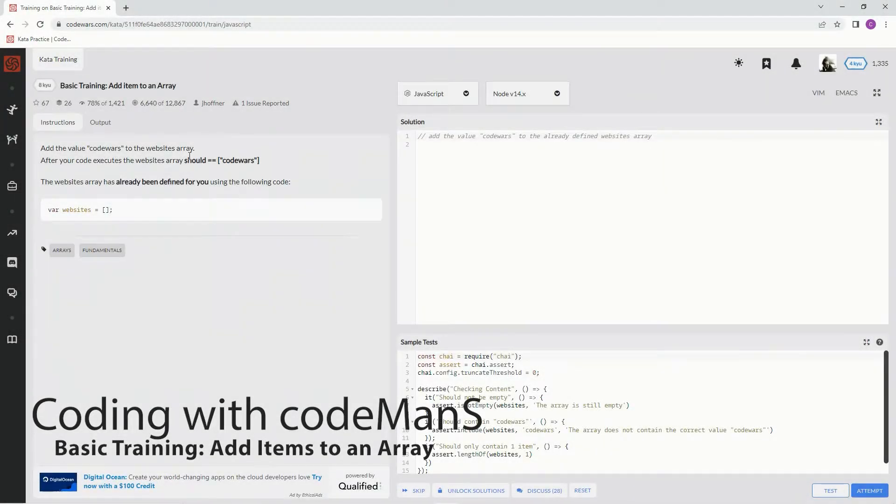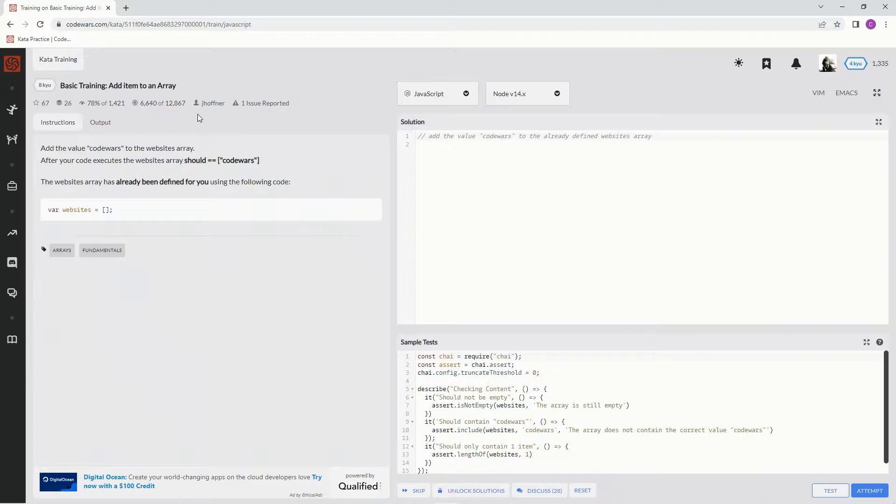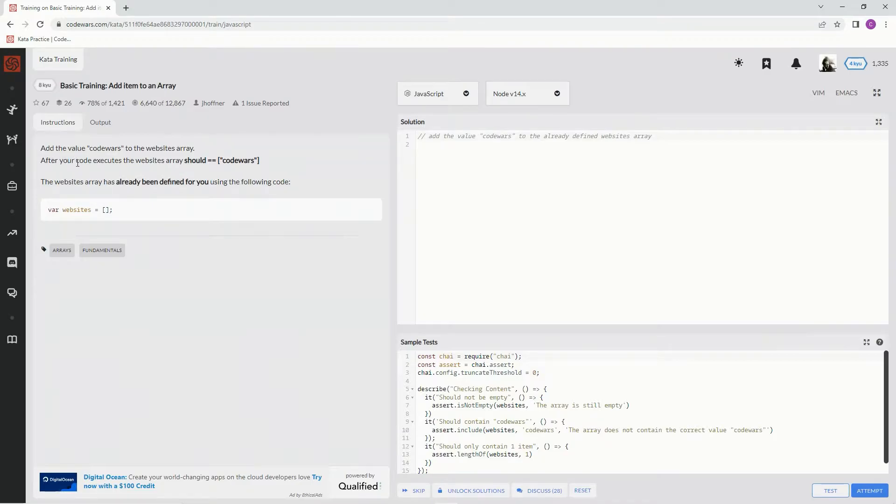All right, now we're doing a basic training: add item to an array. This is by J. Hoffner and 78% of people like it. We're going to add the value 'Code Wars' to the website array.